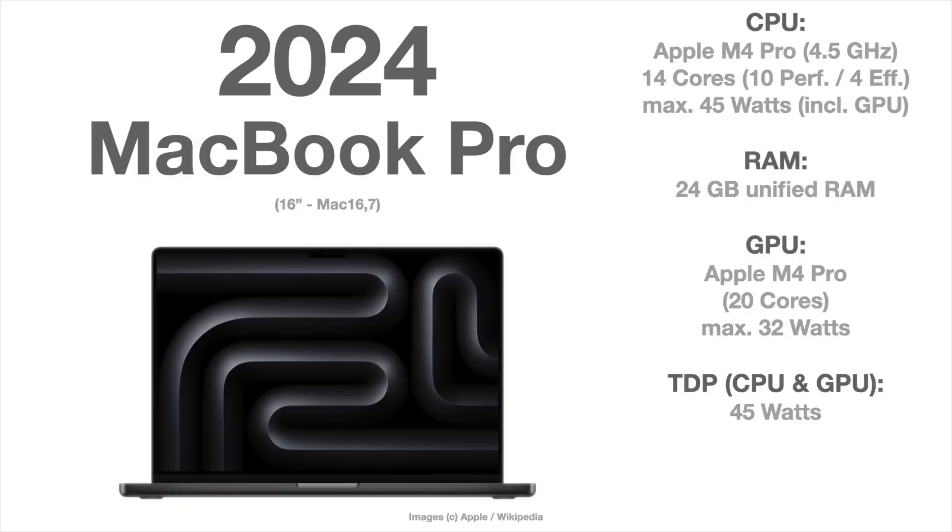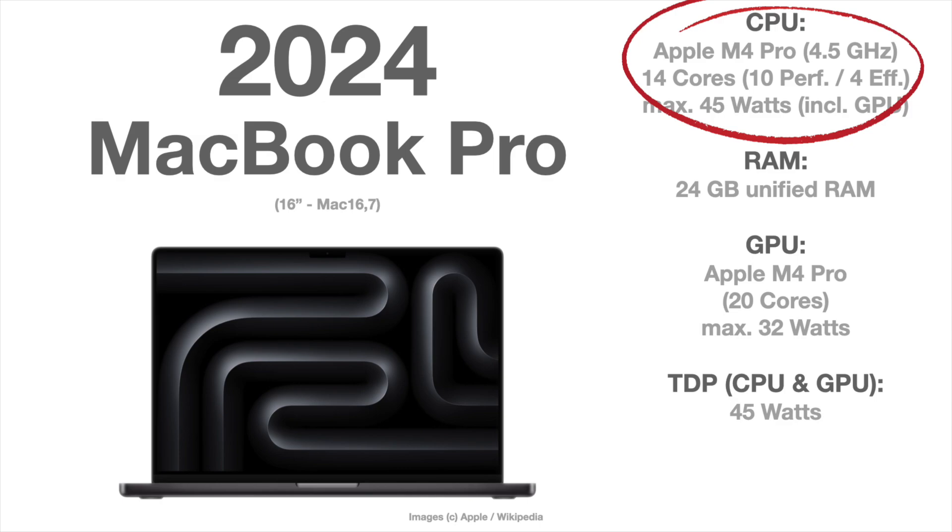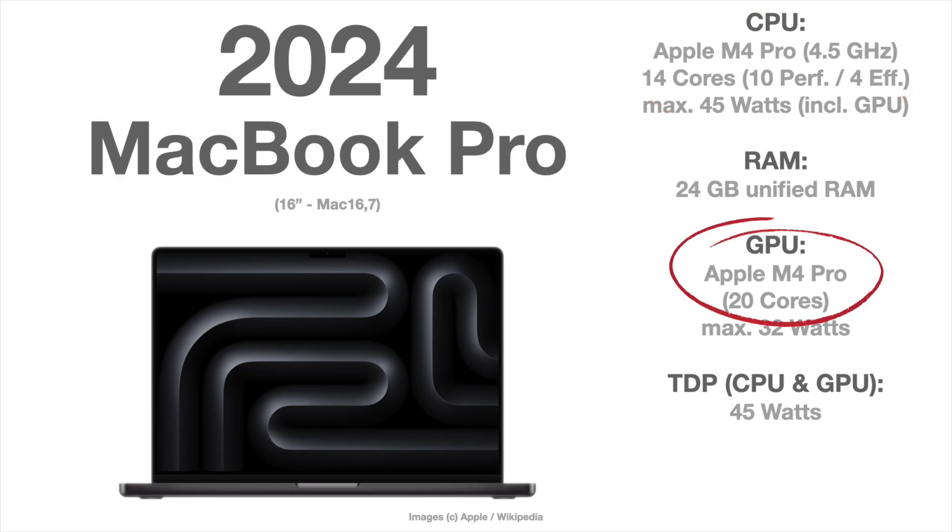So let's talk about the specs. The MacBook Pro has an M4 Pro chip that has 10 performance cores and 4 efficiency cores with a 20 core GPU.